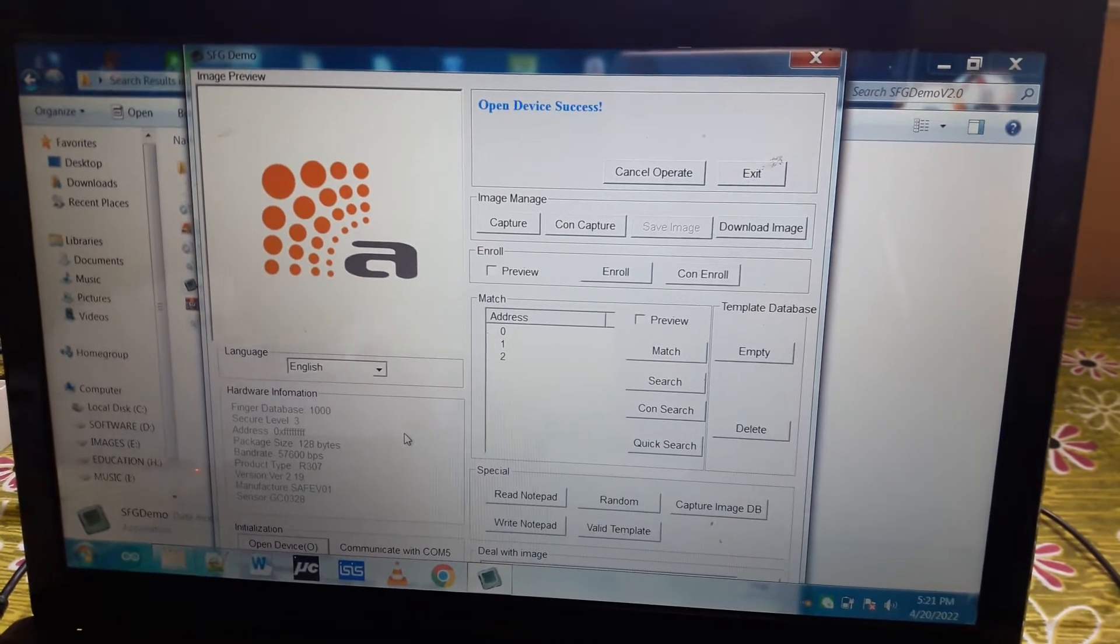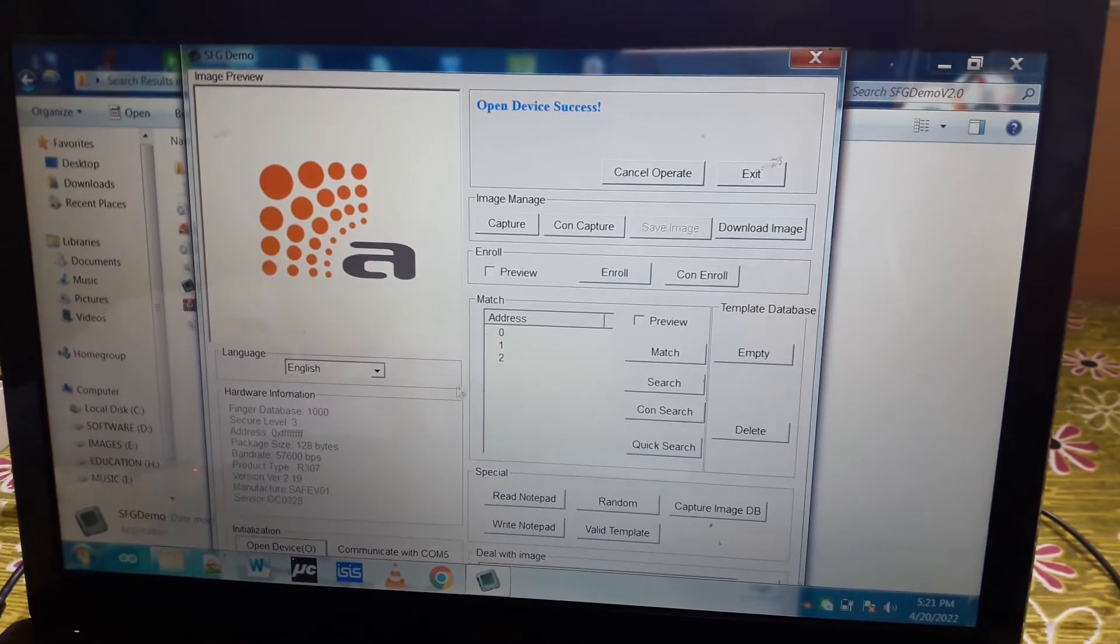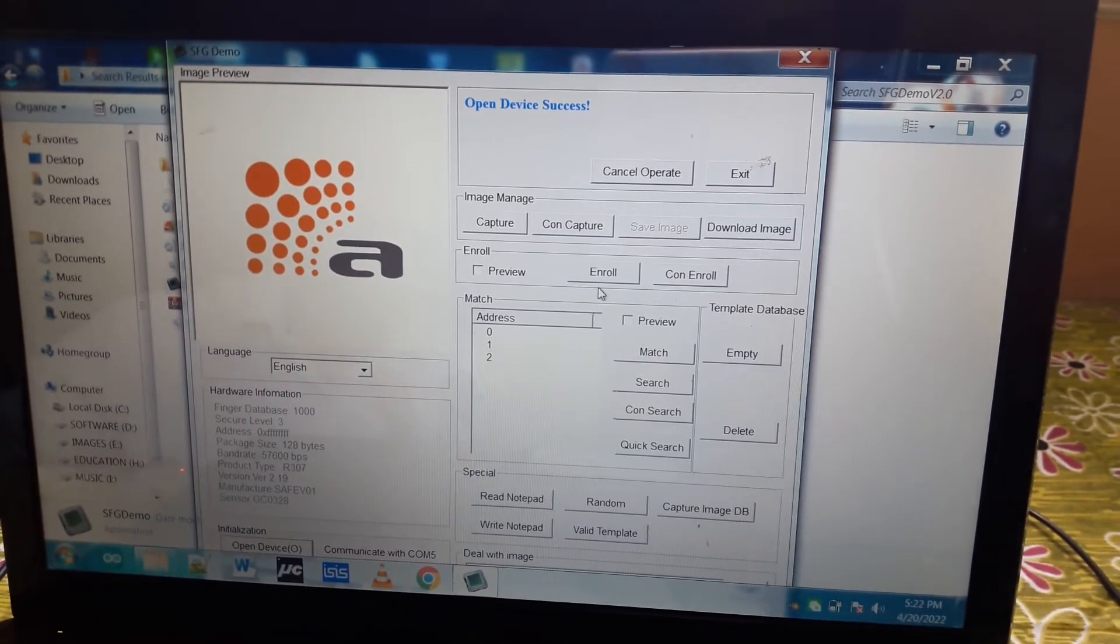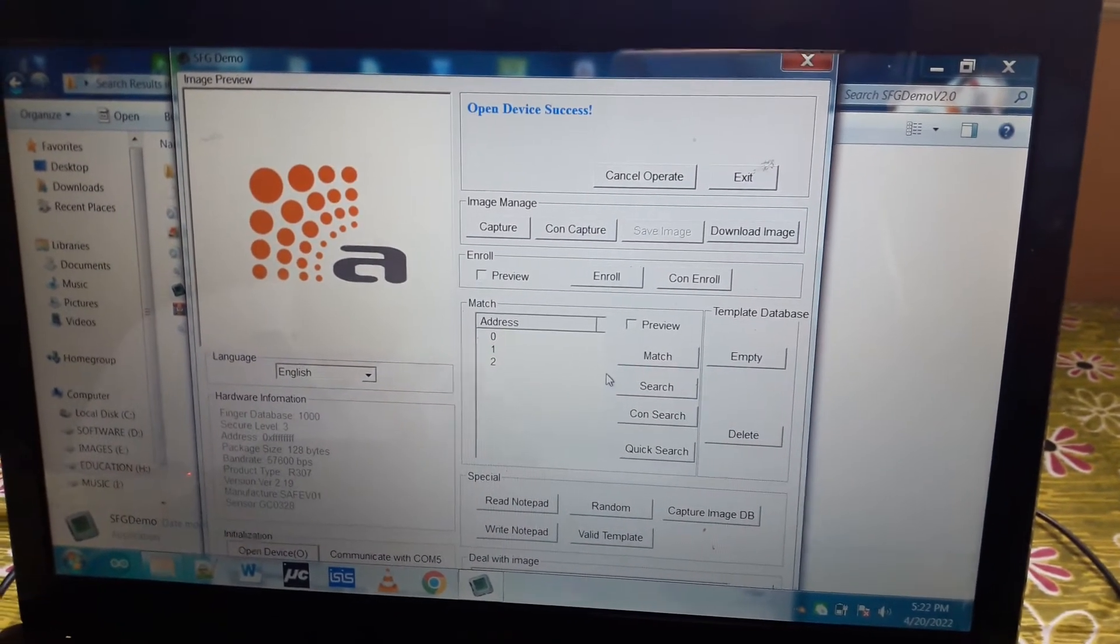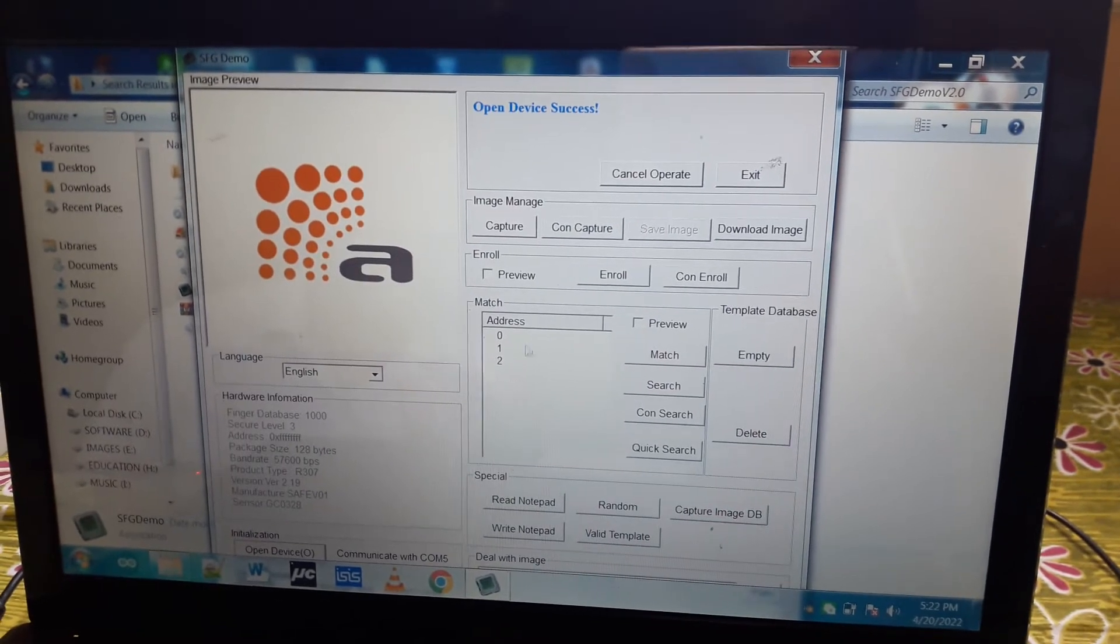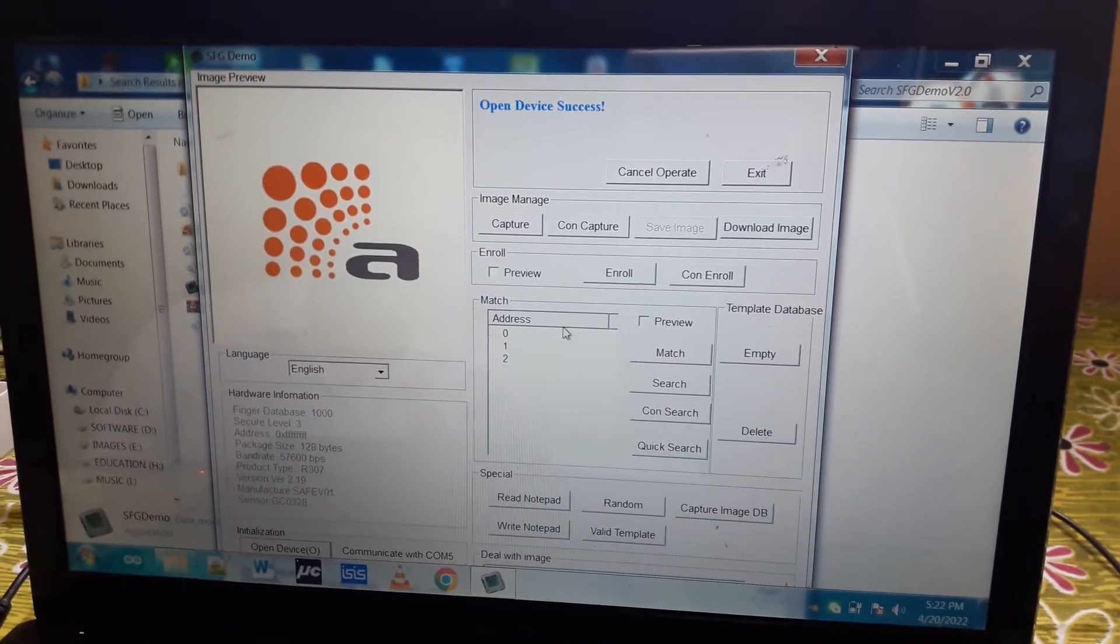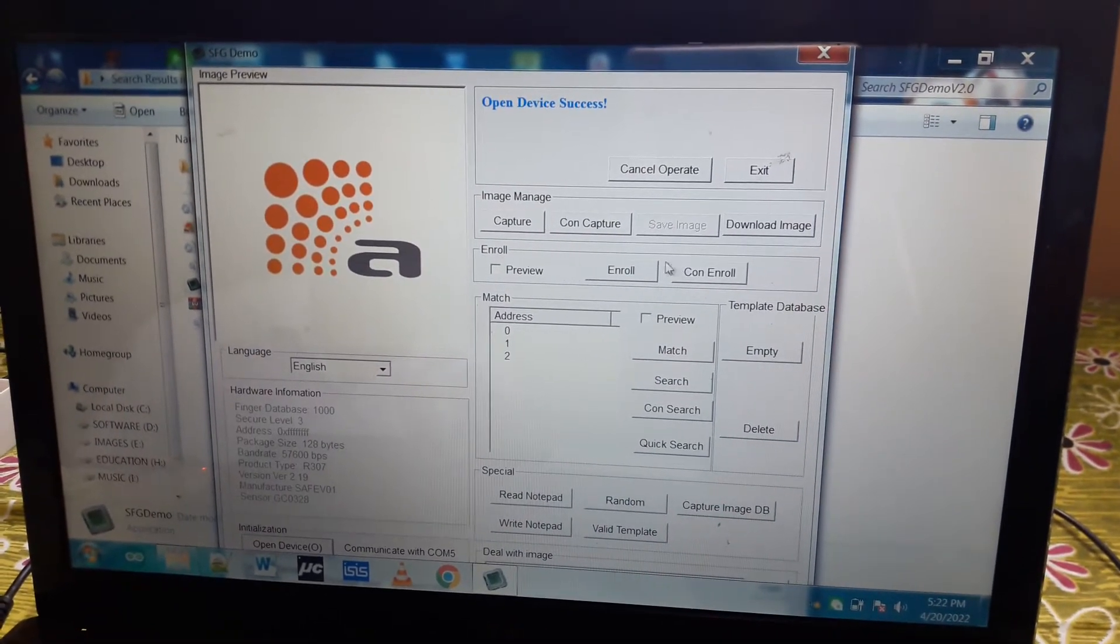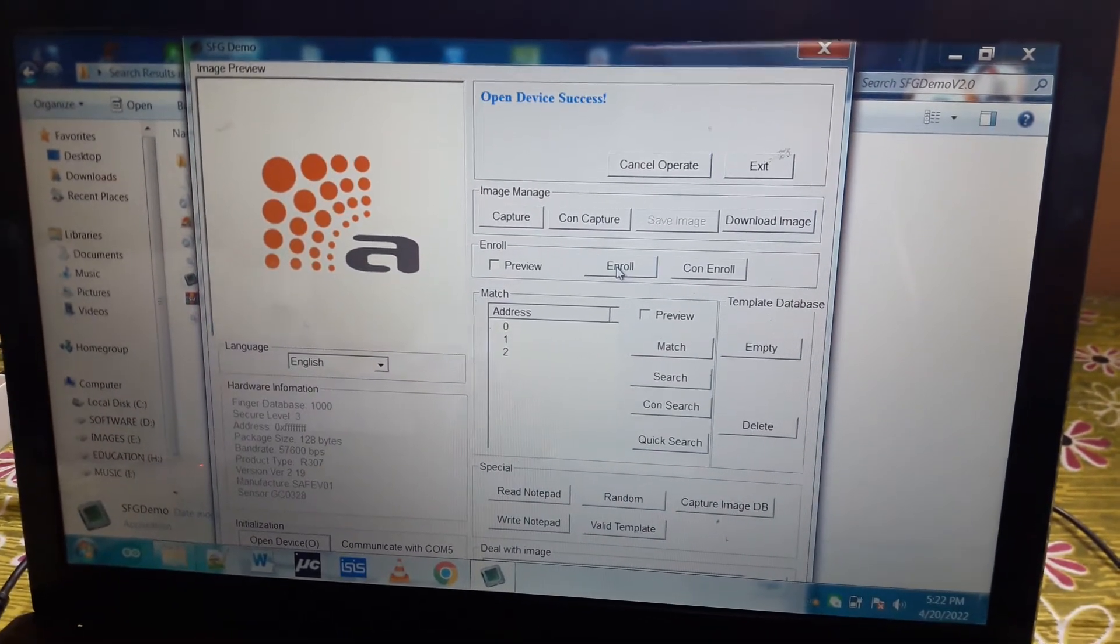Now the important features are enrollment, searching, and selecting proper user ID. I will show you the process.